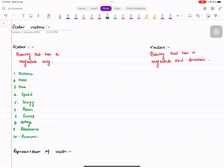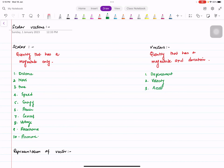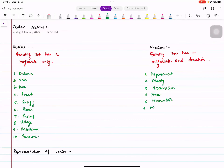Vector quantities are displacement, velocity, acceleration, force, momentum, and moment. You can also call impulse a vector. Weight is a force, so weight is also a vector.